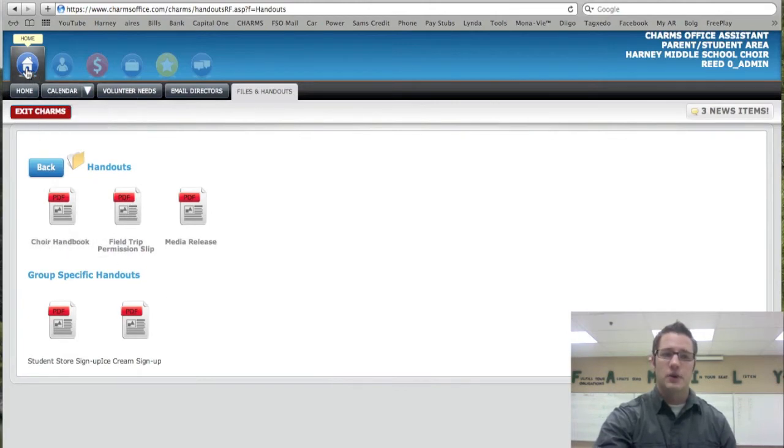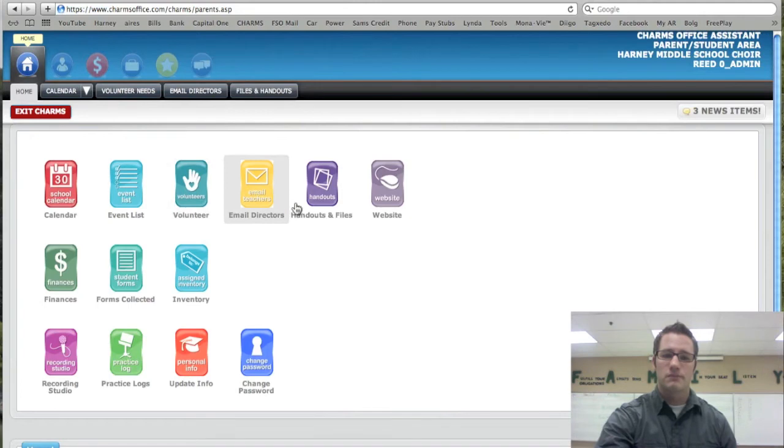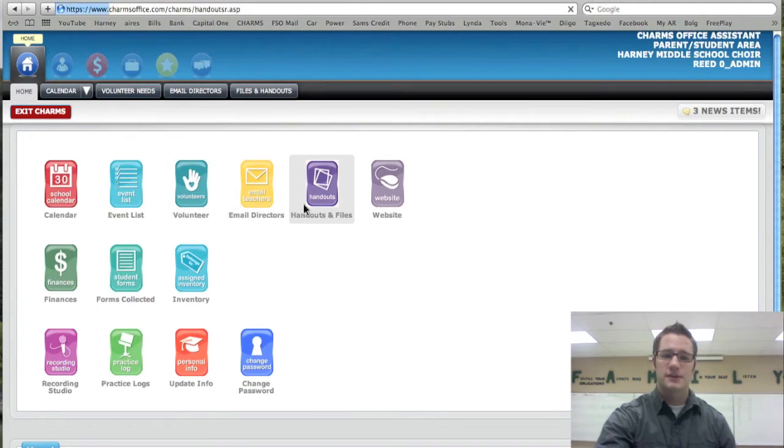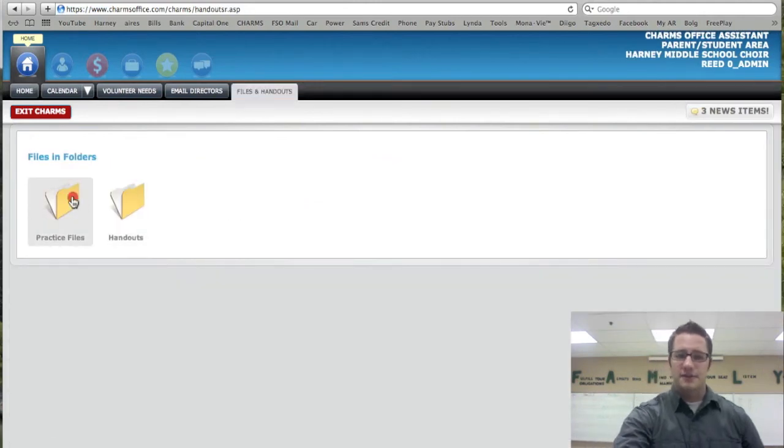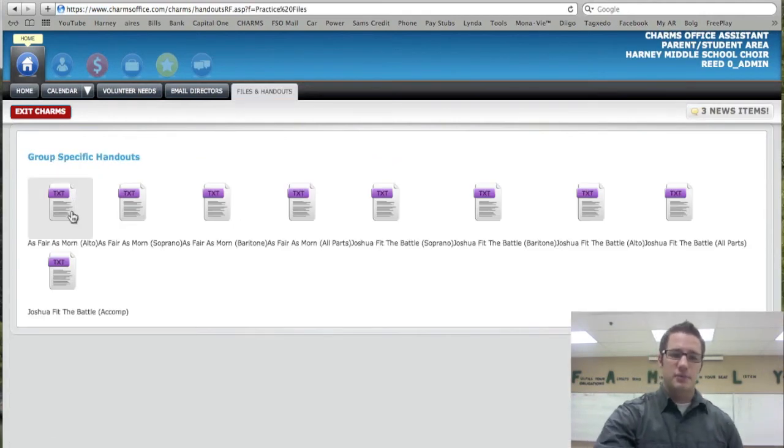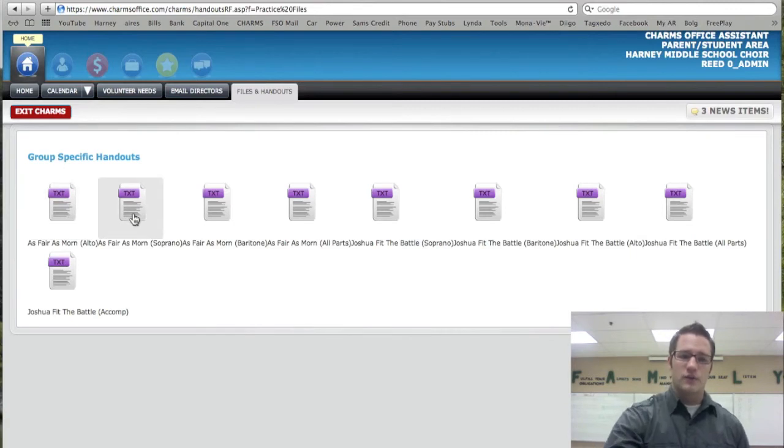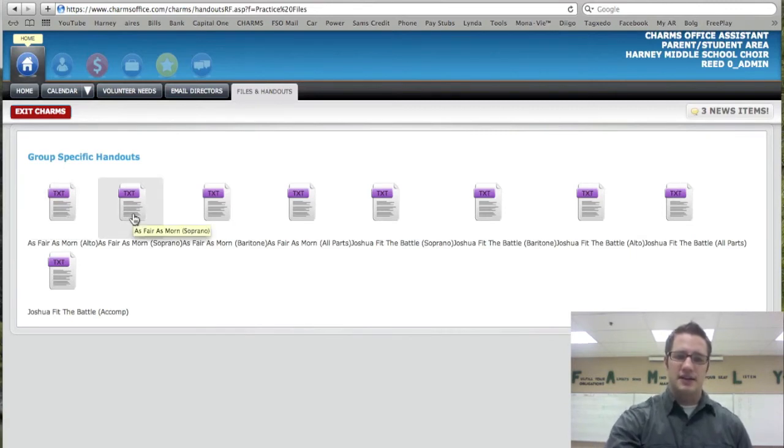If I go back there, again that's at the home, files, handouts. I can go to practice files and I click on that and here is a practice file here. As I go over it, it will tell me exactly what it is. It's kind of squished together.